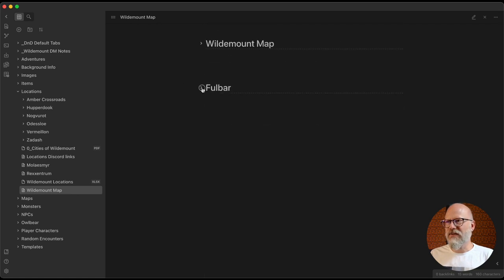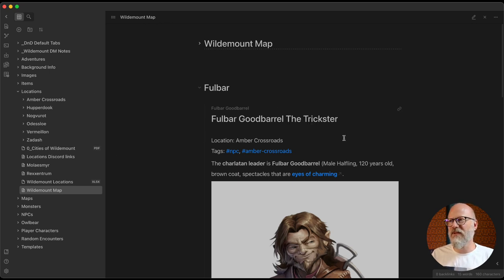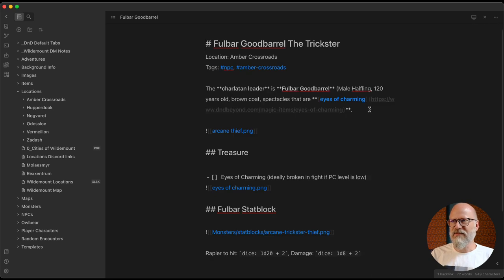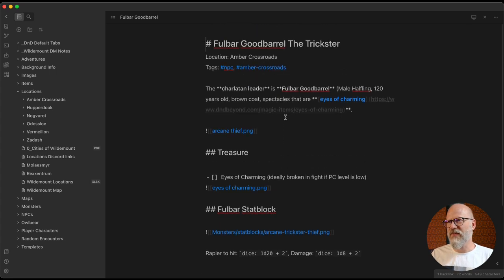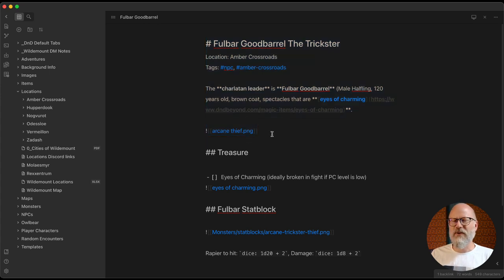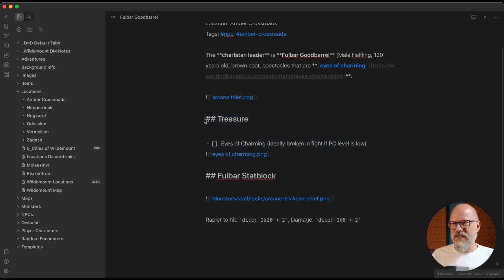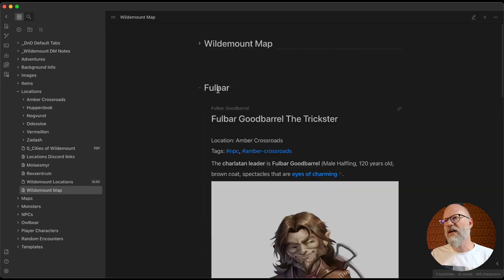This is super handy because you can fold it up and down when you need to talk about that person without repeating content. The worst thing is having multiple versions of the same thing where you have to edit each one separately. This way you've got a master NPC document — or it could be treasure, an item, anything — and whenever you want to embed it in your DM notes you just embed it like that.